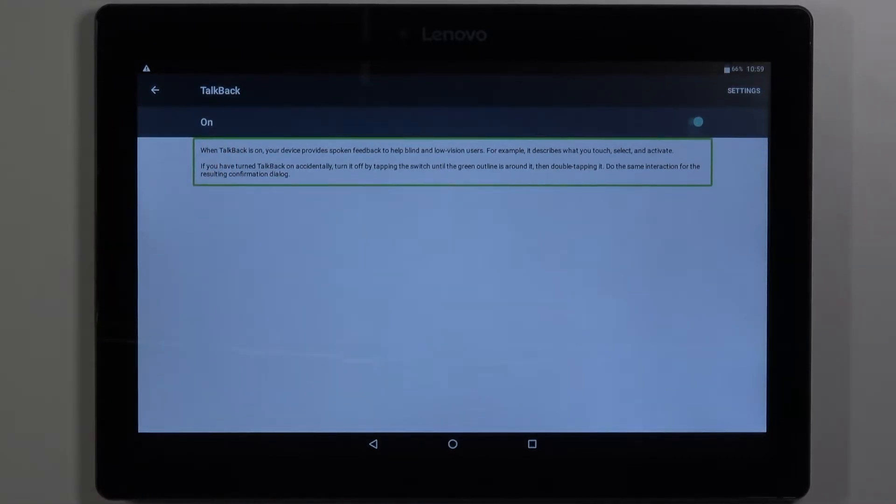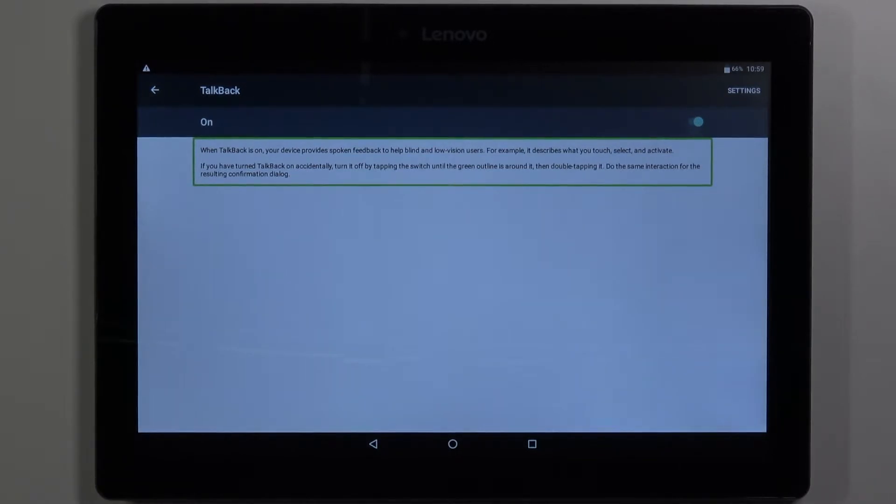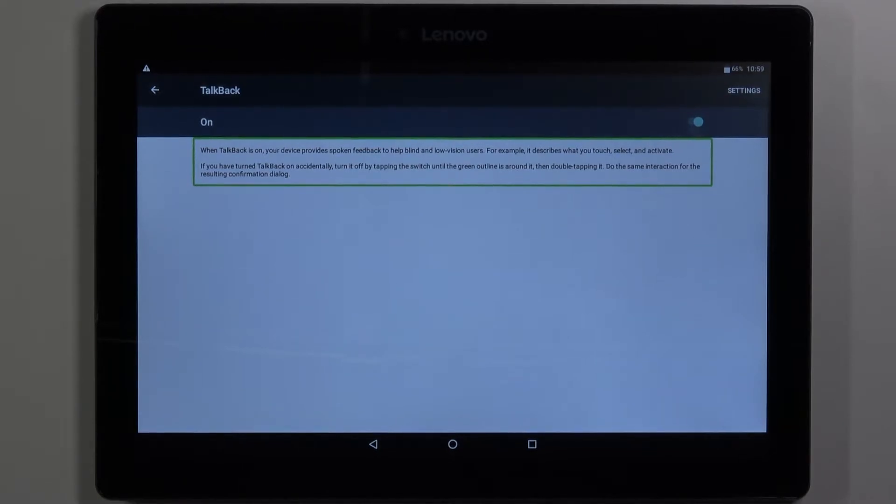When TalkBack is on your device provides spoken feedback to help blind and low vision users. For example it describes what you touch, select and activate.